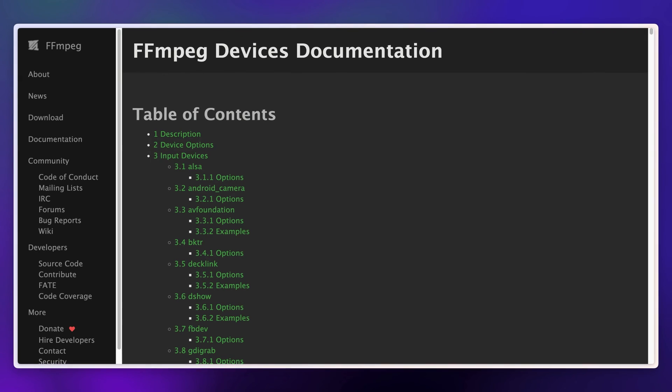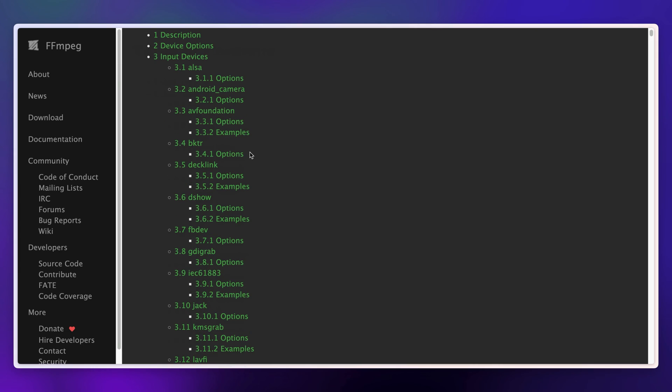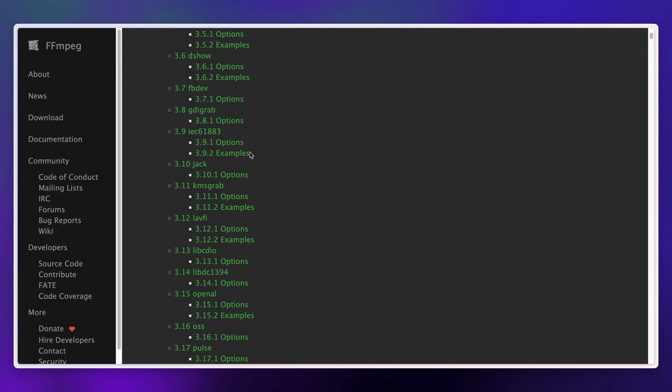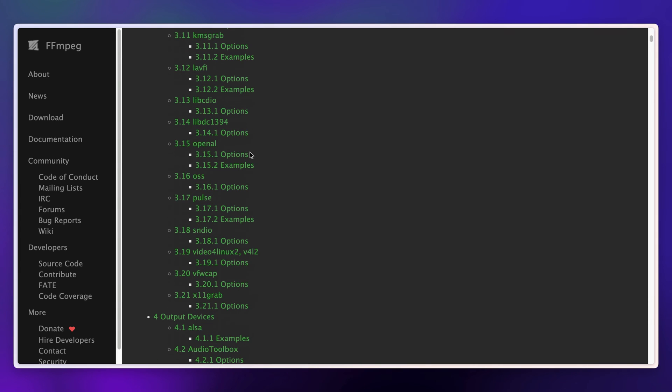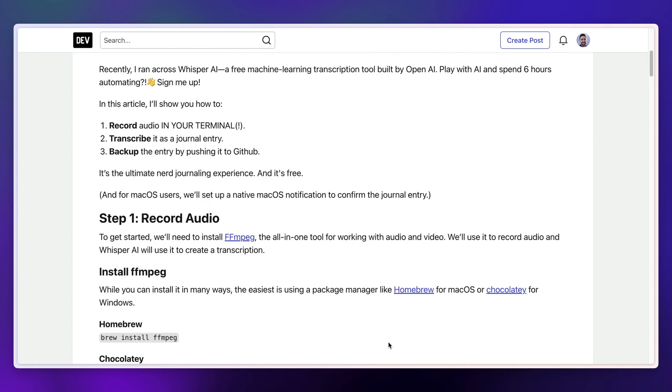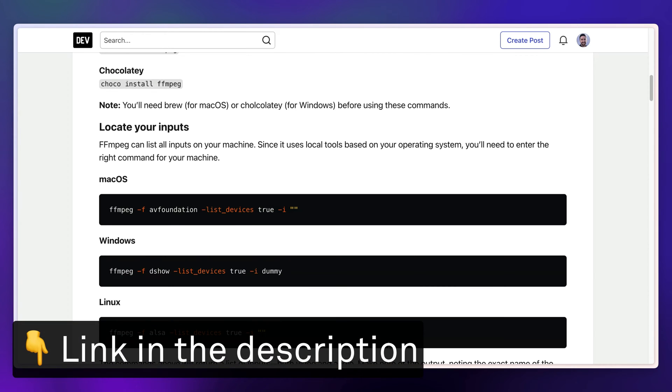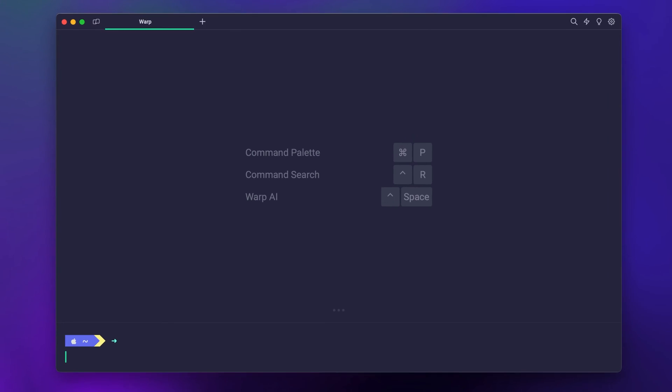Next, with ffmpeg installed, you'll need to see which recording devices are available to you. ffmpeg uses local tools on each different software platform, so you'll need to make sure you use the right command for your machine.